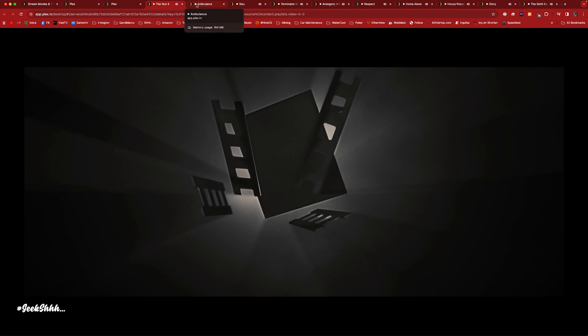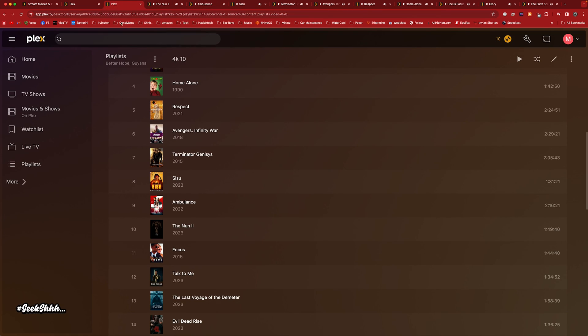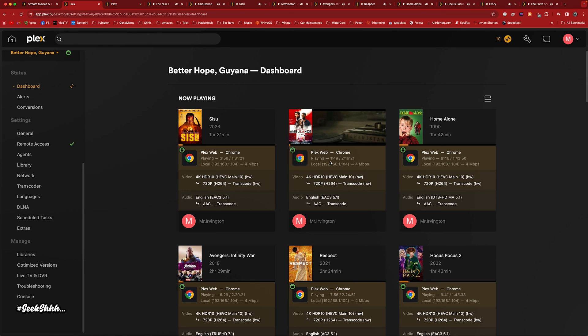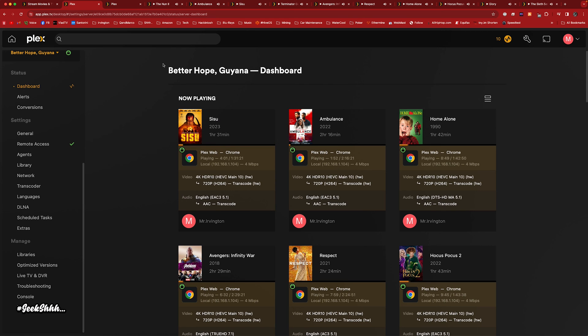It buffered again. Yeah, that's a dub. Ambulance buffered again — it's buffering. Yeah, that's a dub.